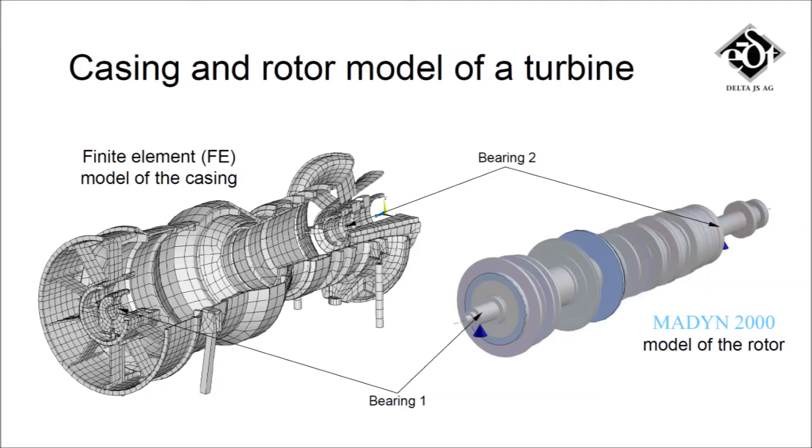In our example, the support flexibility of a turbine is determined by the casing. The interfaces between casing and rotor are at the two fluid film bearings.